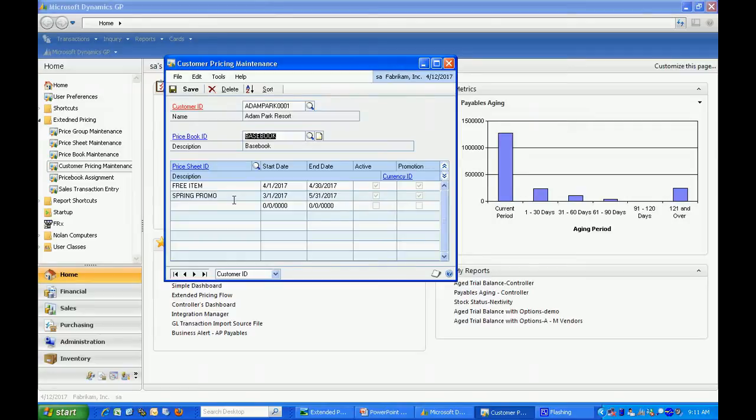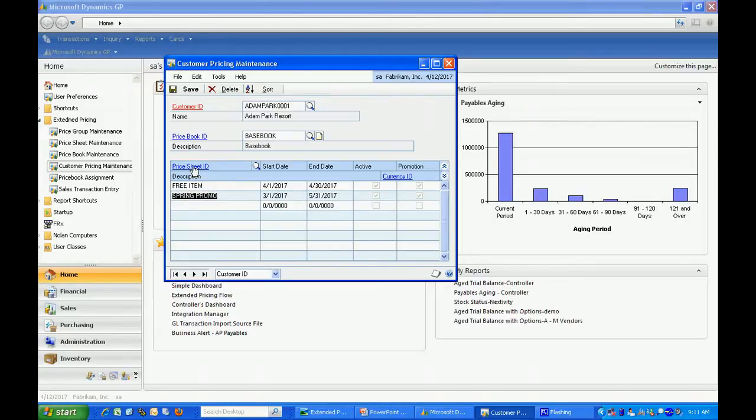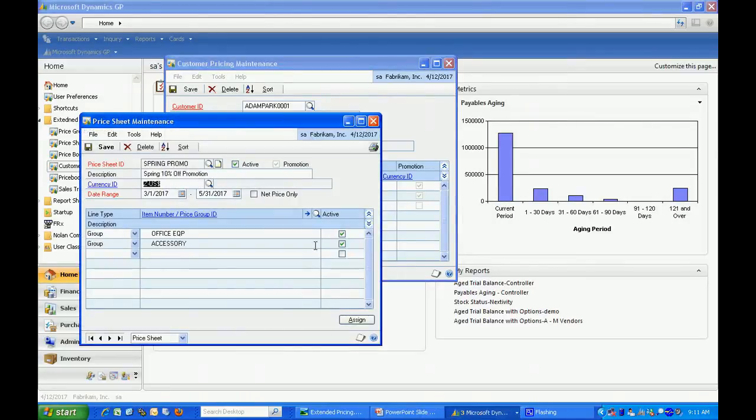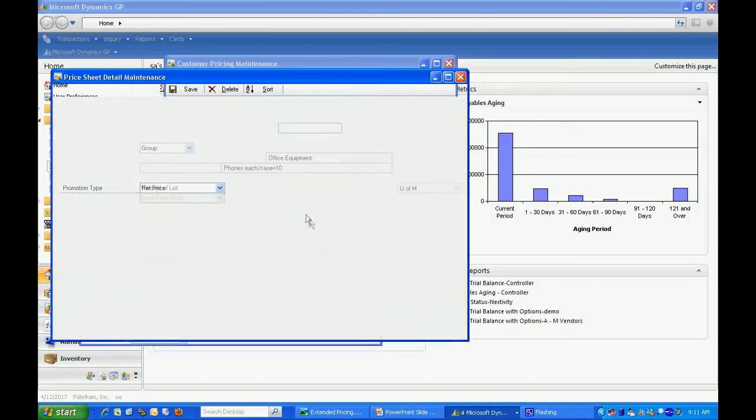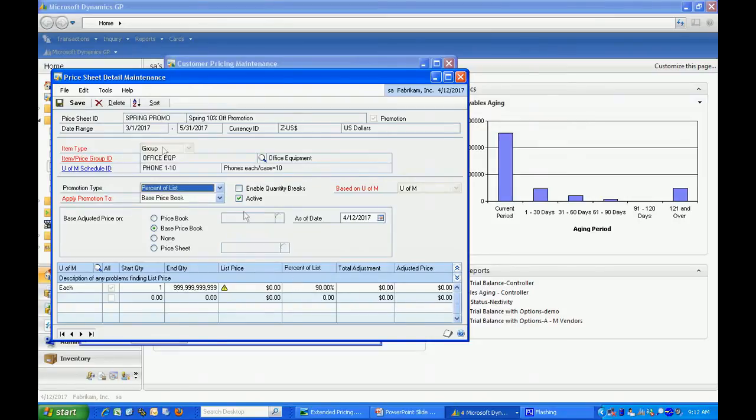Let's take a look at the spring promo here. What I've done here is I've taken some items, groups of items. We can drill down on that and see that I've assigned to that group of items a 90% discount for a period of time, running from March 1st to the end of May.